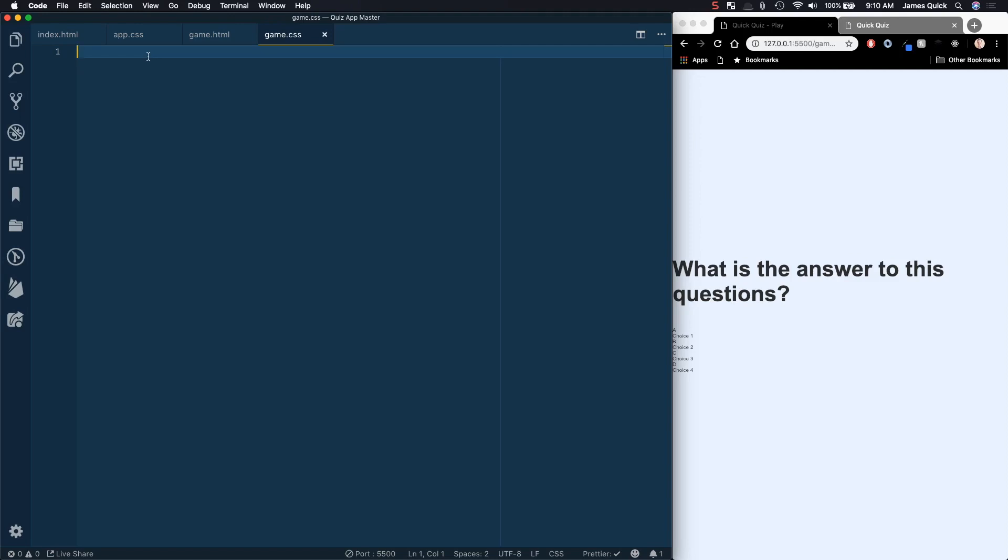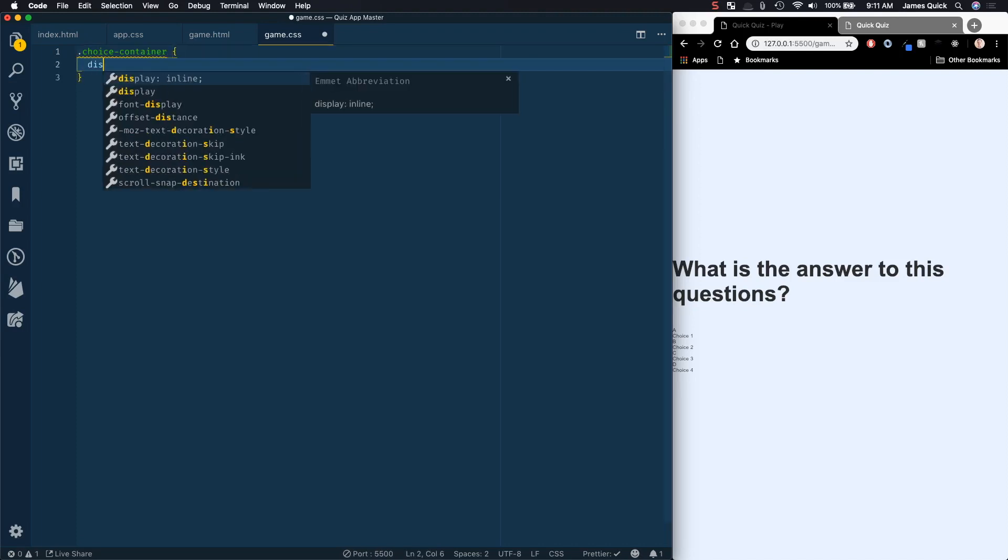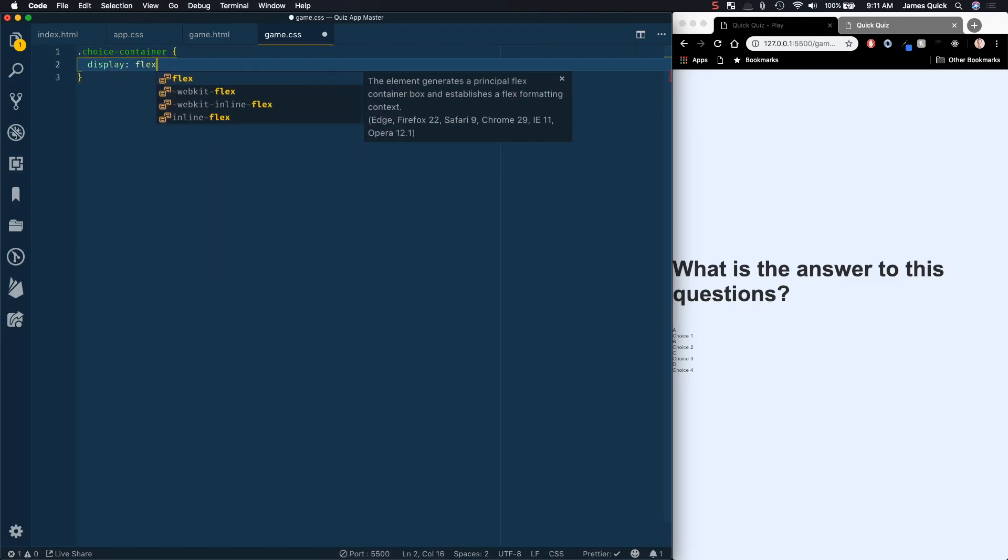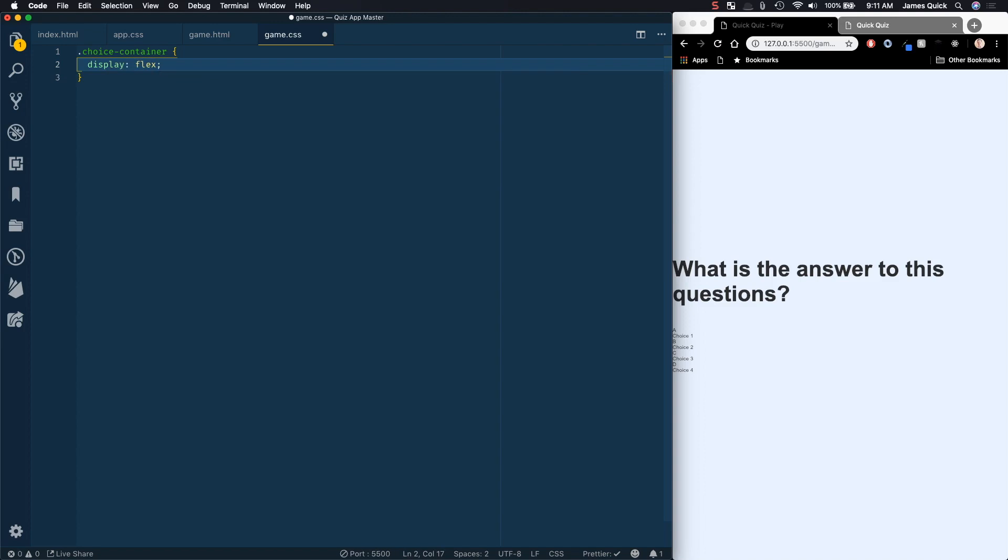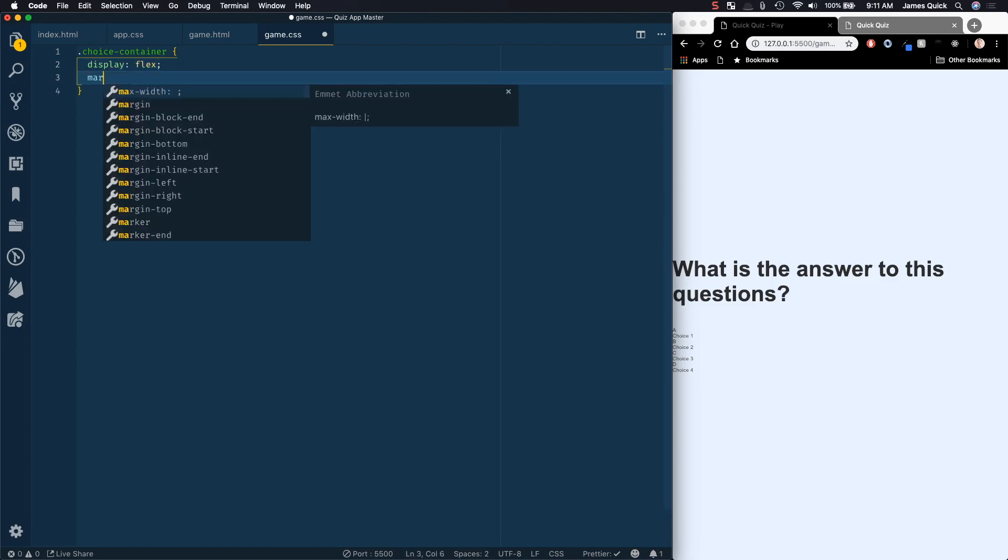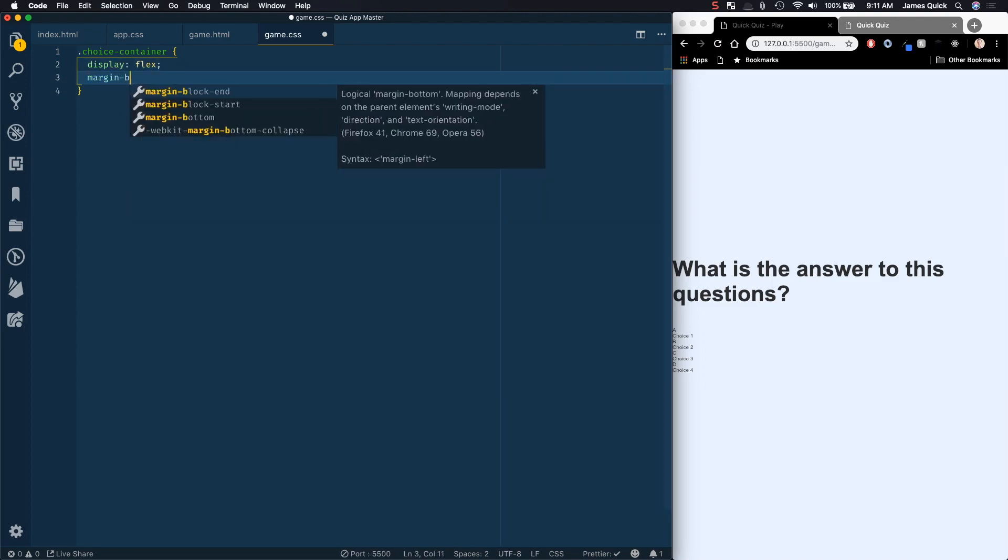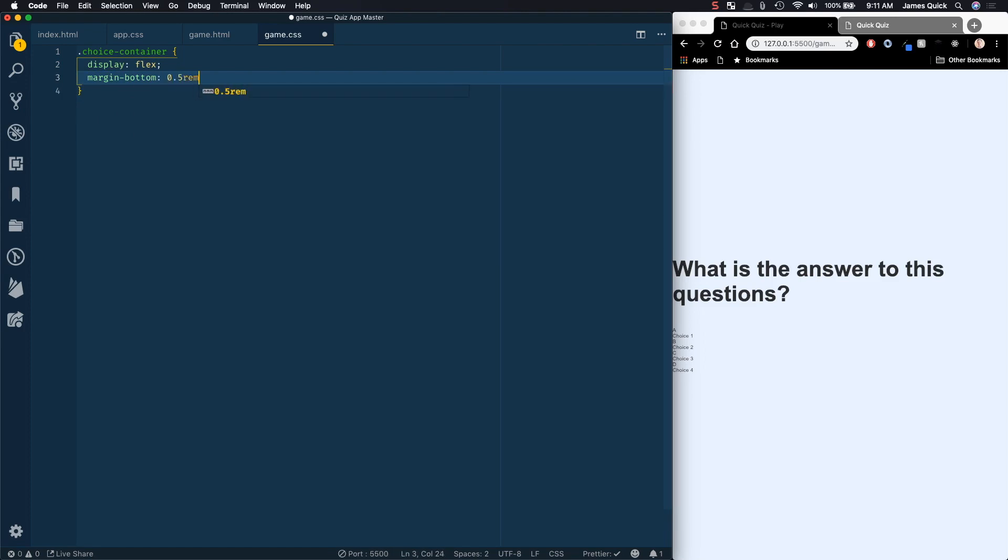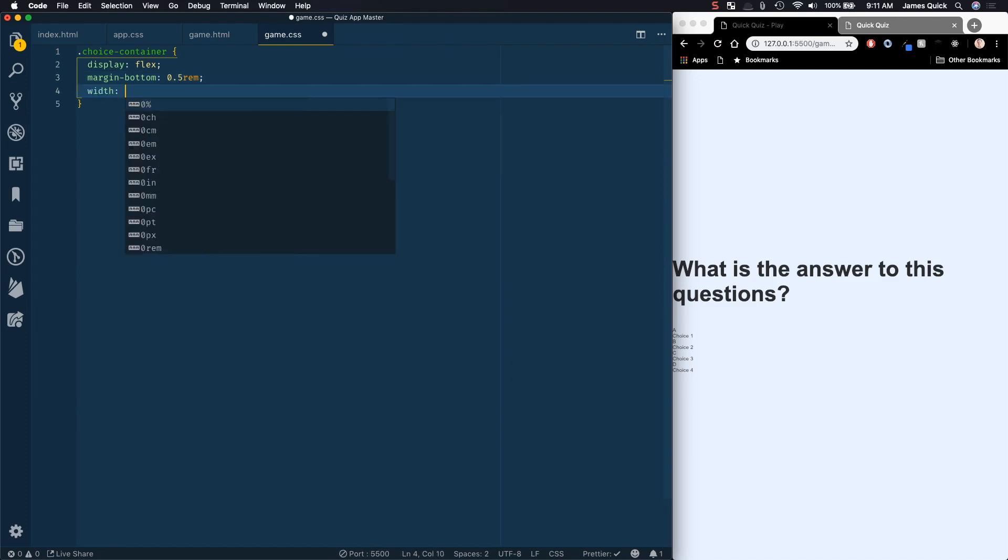So now we're going to go ahead and style this stuff since we already have it all laid out. So we're going to start with our choice container, and we want this to be a display of flex. Again, we're going to set some margin on the bottom between the different answer choices, which will be 0.5 rem. We want this to take up the entire width, so we're going to make this width of 100%.